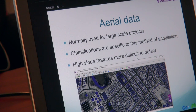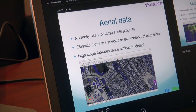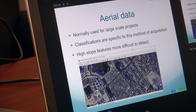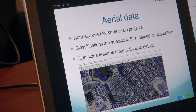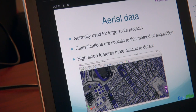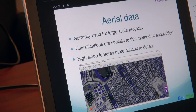Here we have an image of some aerial data. As we can see, it kind of looks like an aerial photo, however these are shades of gray — this is the intensity image I was speaking about earlier. This type is used for large-scale projects. Also, classification — I spoke a bit about classification earlier — it's classifying points to different classes. There are specific ways of classifying for aerial data because we're seeing objects from the top rather than the other two methods where you're seeing objects from the ground. High slope features can be more difficult to detect.